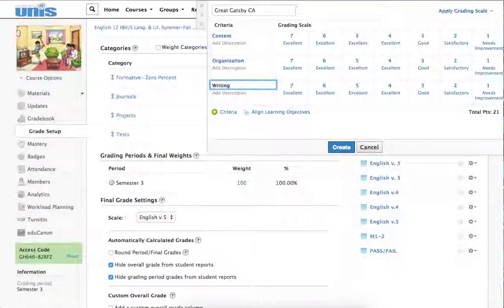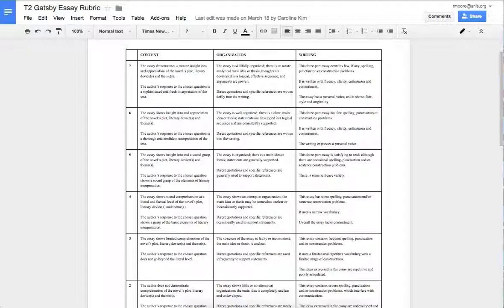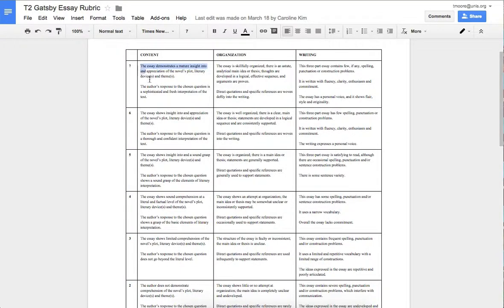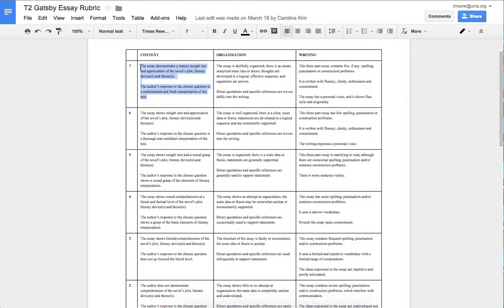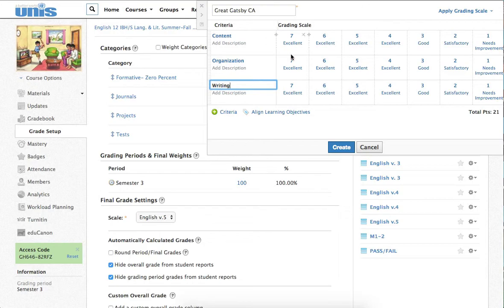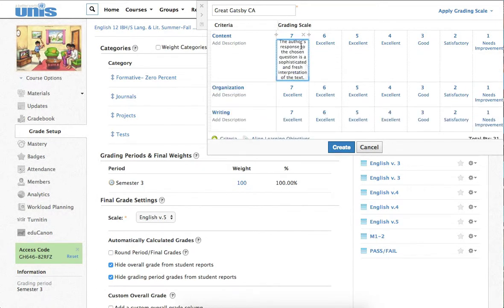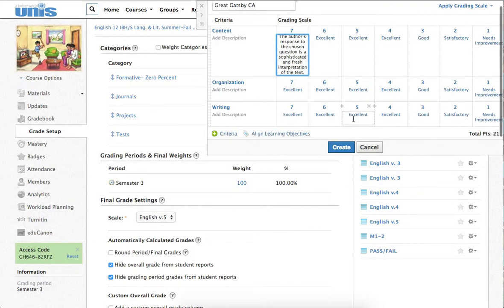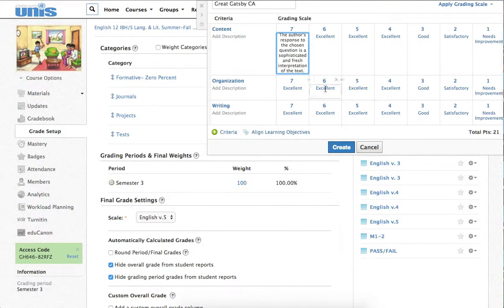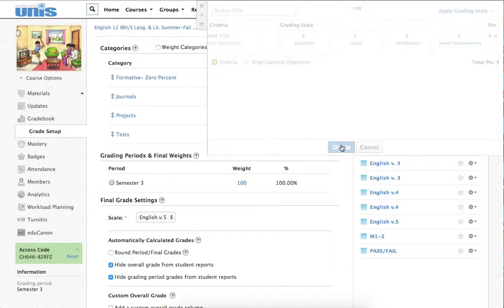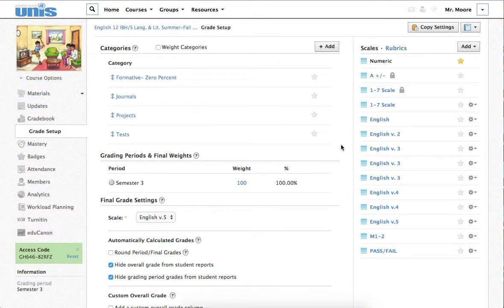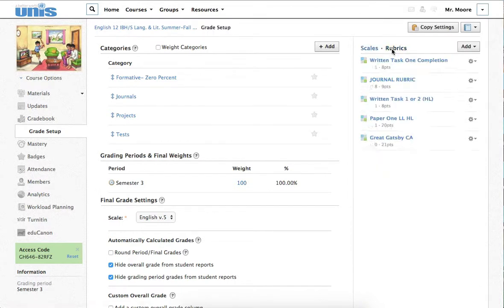Now, since I already have it made up, all I need to do here is just copy-paste into this rubric. So, I go to here, the descriptor for a 7 in content, and I paste it in. All right. When you're done doing all that copying and pasting, you click on Create, and you have a rubric.